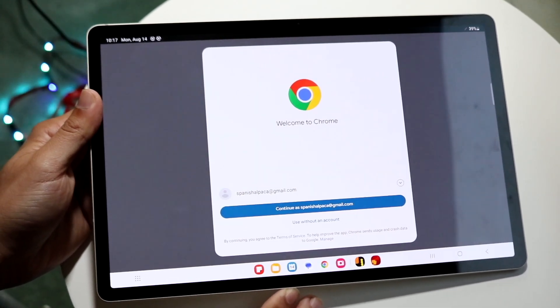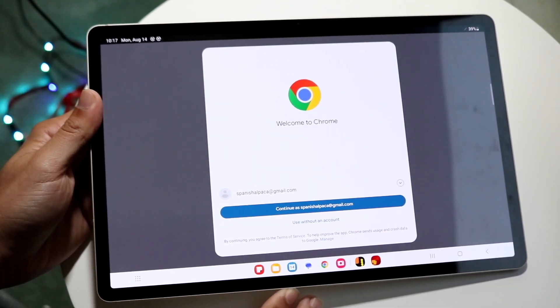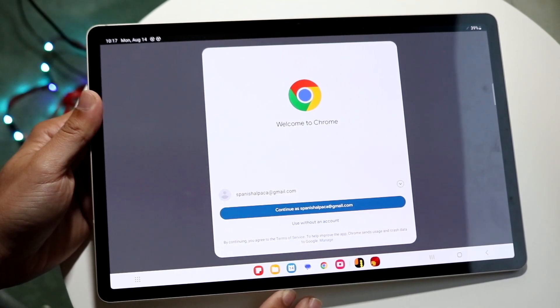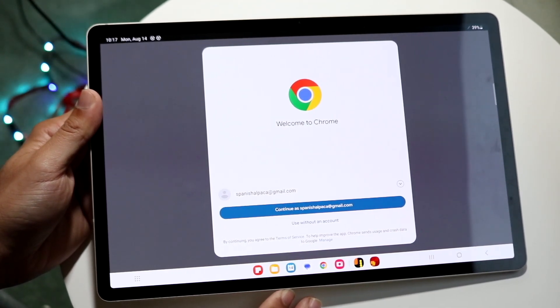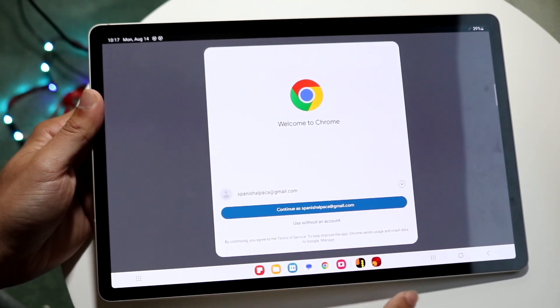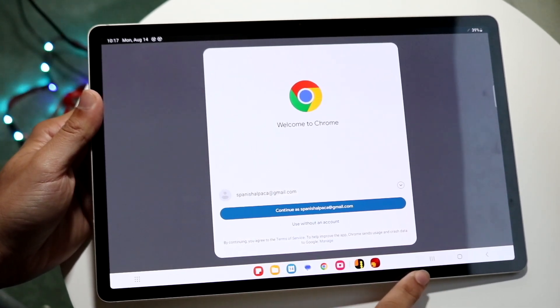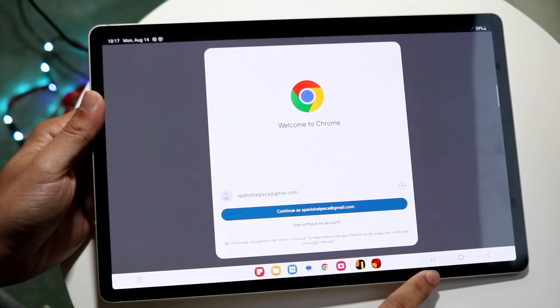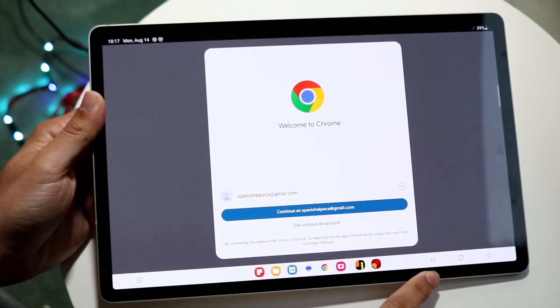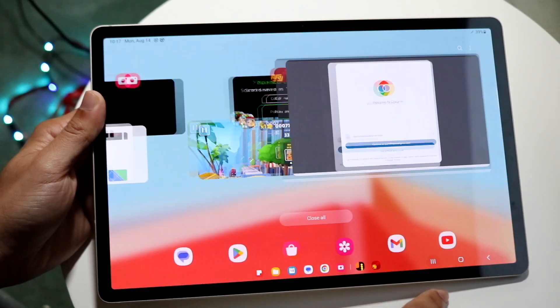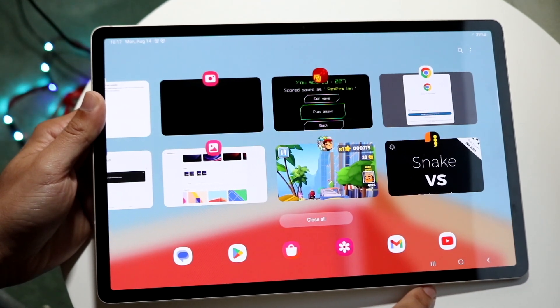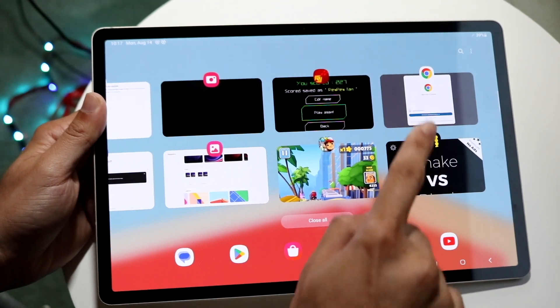If you want to split screen multitask into a different application, you have a few options. One, you can click into your recent applications, this little three-line panel right here. Click on it, and you'll come to this page with a lot of other applications.